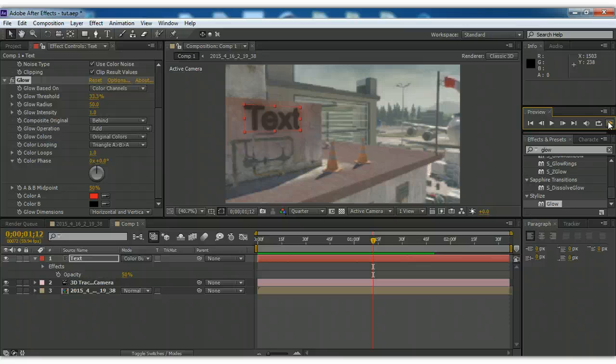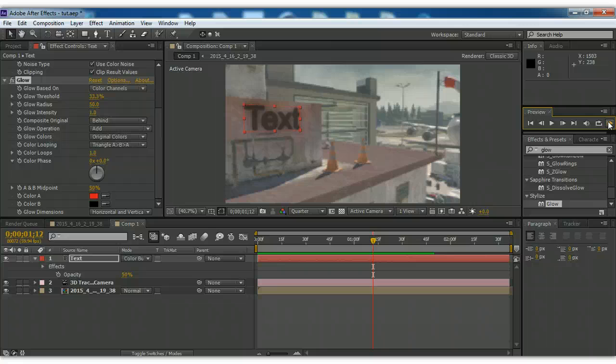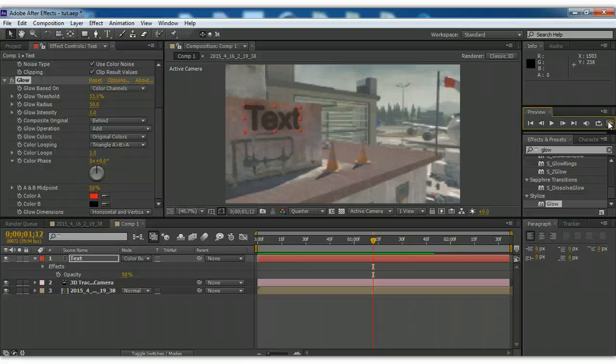So yeah, that's basically 2D tracking in After Effects with the camera tool. If you have any questions or concerns about this, whatever. Feel free to tweet at me or leave a comment or something. So yeah, I hope this tutorial helped guys. And as always, like, comment, subscribe. Peace.